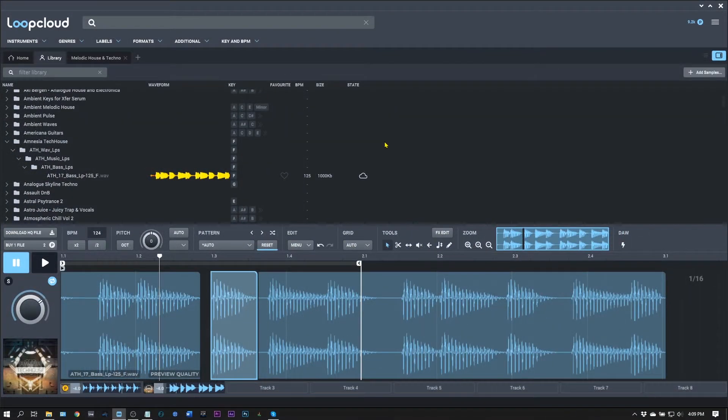Yo, what's up everybody? Joshua Casper back at you with a very quick pro user tip for LoopCloud.